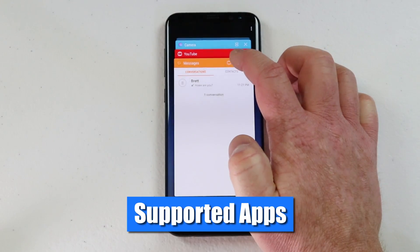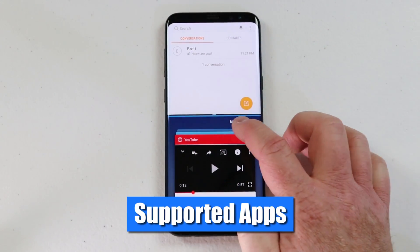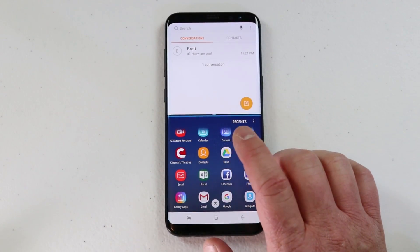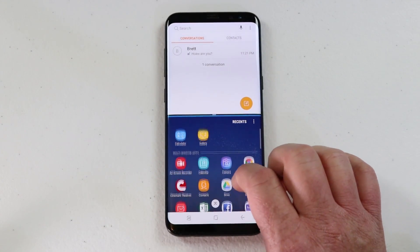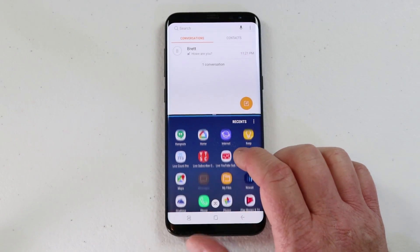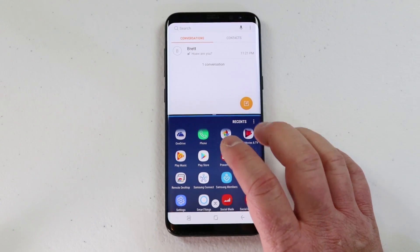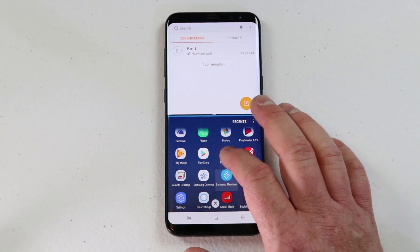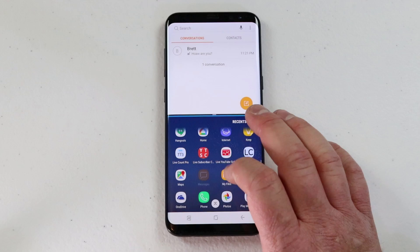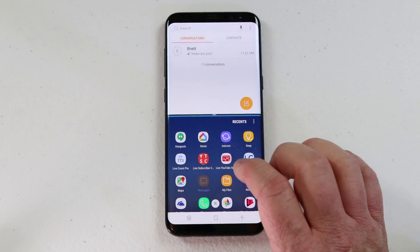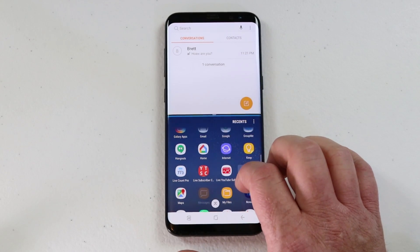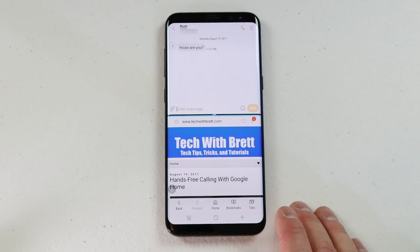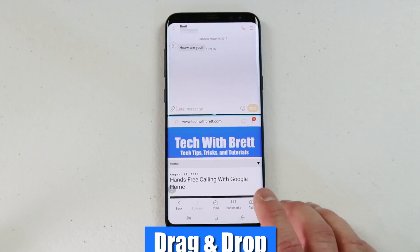The apps that show up here are the only supported applications — Netflix and a few other apps will not be supported. But this is now a universal Android thing, so many other Android phones have the multi-window feature and a lot of apps are being supported to show up in here.